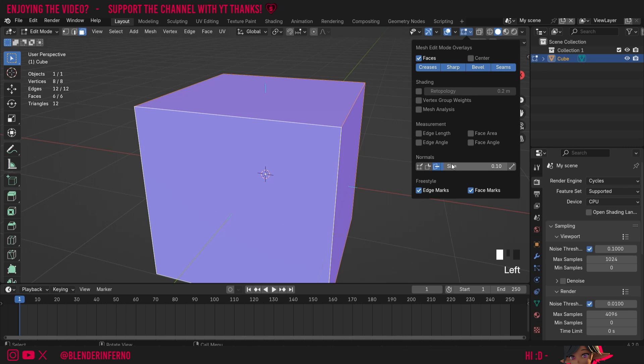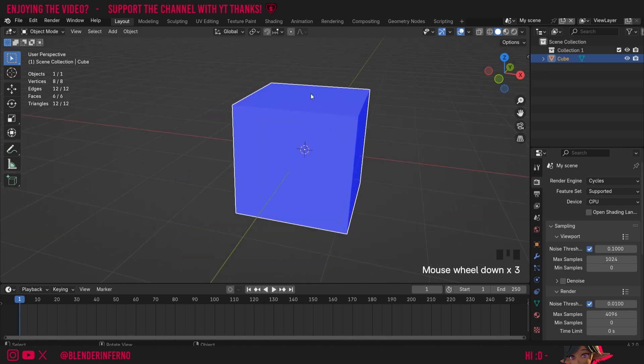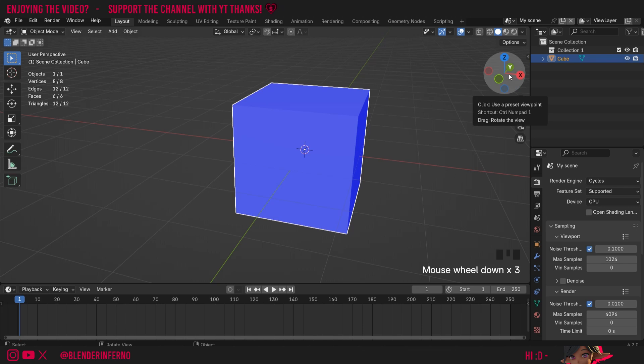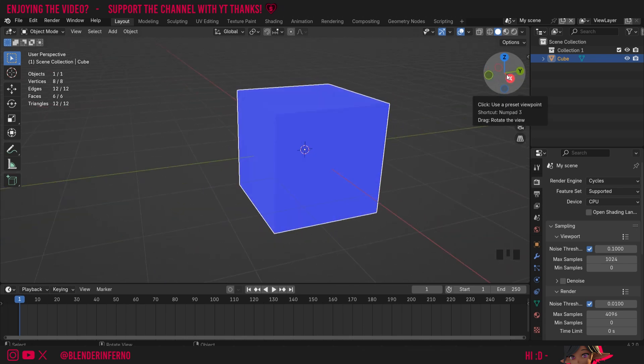So these blue lines are another way to tell if your normals are facing the right way. If you want to make them bigger, you can change the size of them here in this menu. When I press Tab to go back into object mode, you can see that we can no longer see those lines, so it is an edit mode only feature. But yeah, that just about covers the basics of normals in Blender and why they're important to know about when you're modeling.